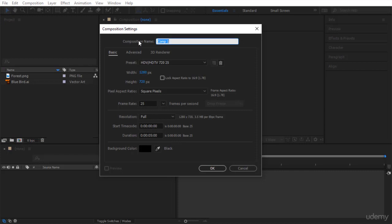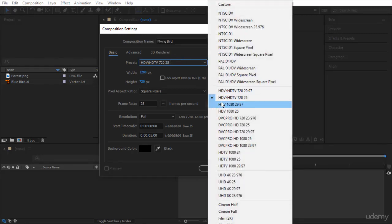The first thing you notice is composition name. Give it a good name. Always try to give good names. I will write flying bird. Then from the basic over here, you can choose your preset. The preset is actually the speed and the dimension of your video later on. Click on it and choose HDV HDTV 720-25.